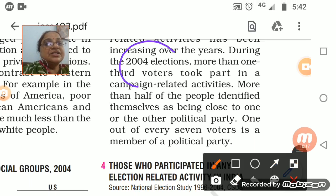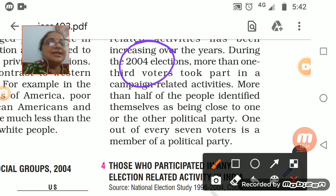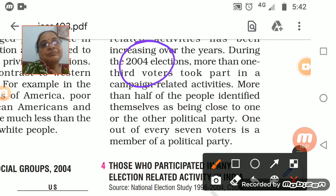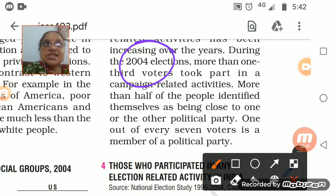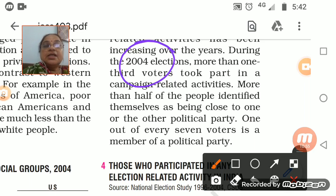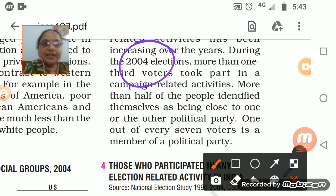In the 2004 elections data given here, more than one-third of voters have taken part in a campaign — people go for campaigning when they support a party. Half of the people identified themselves as being close to one or the other political party. Every 1 out of 7 voters is a member of a political party — that is how political parties are working in India.